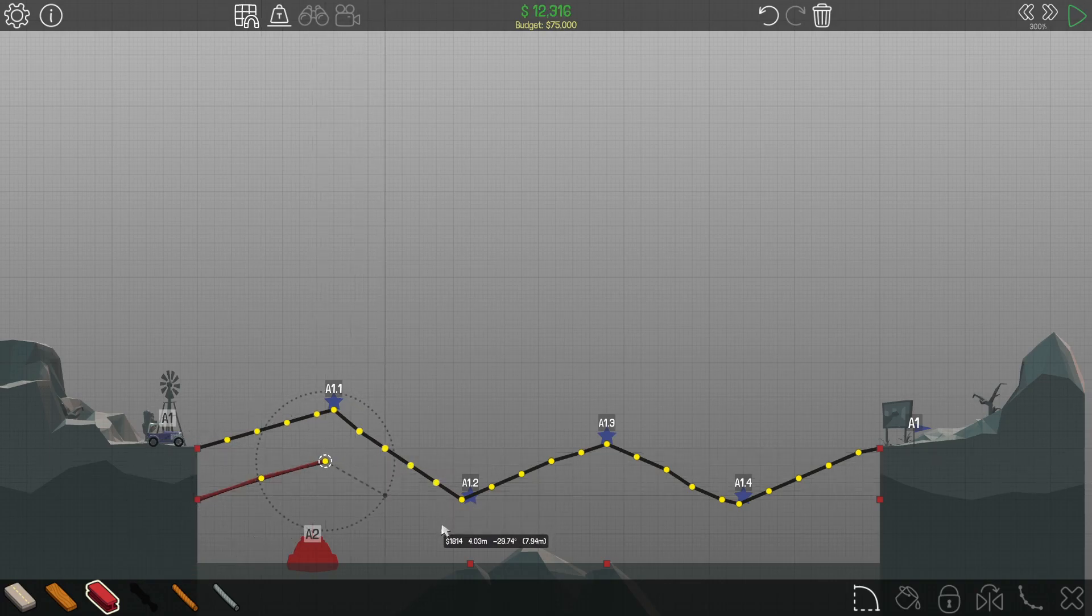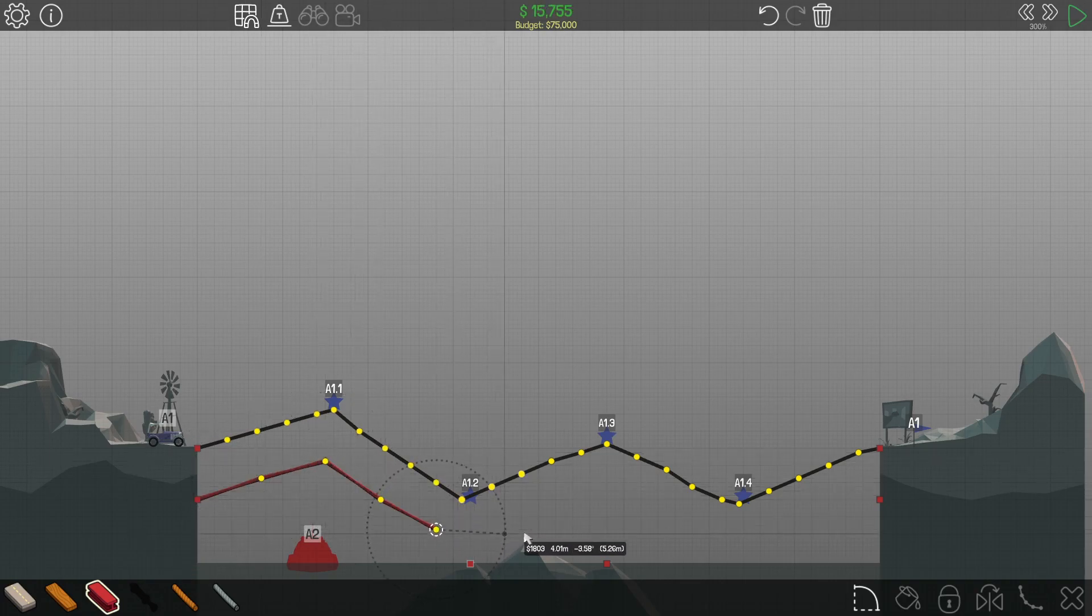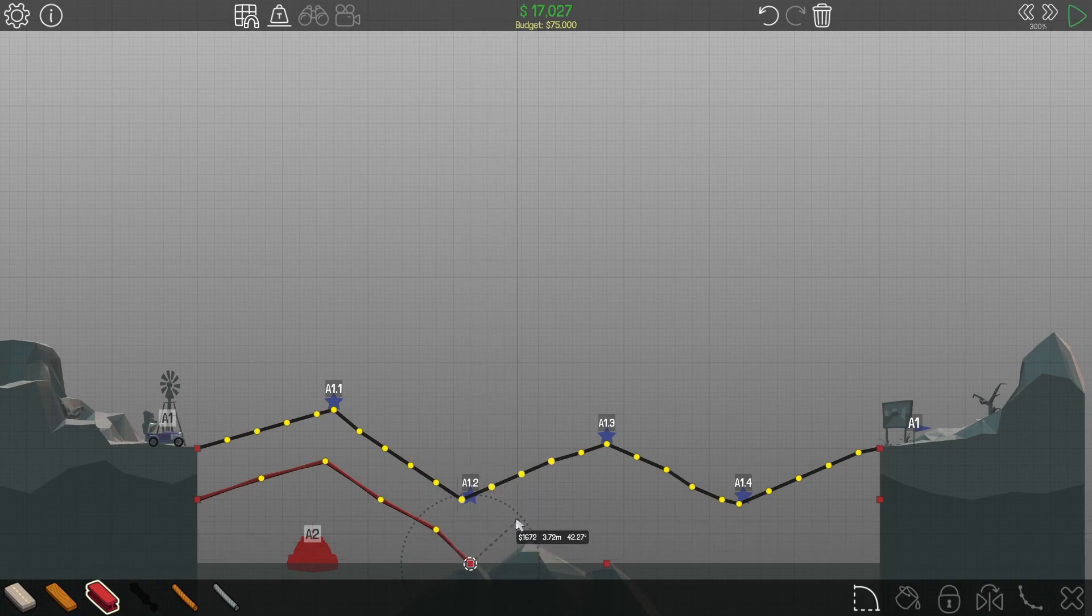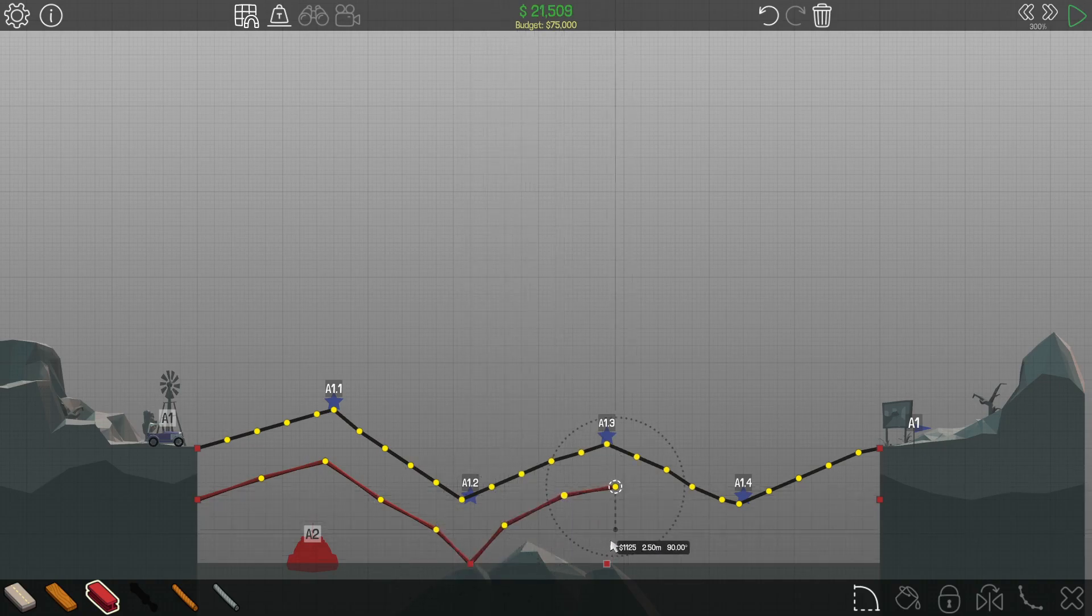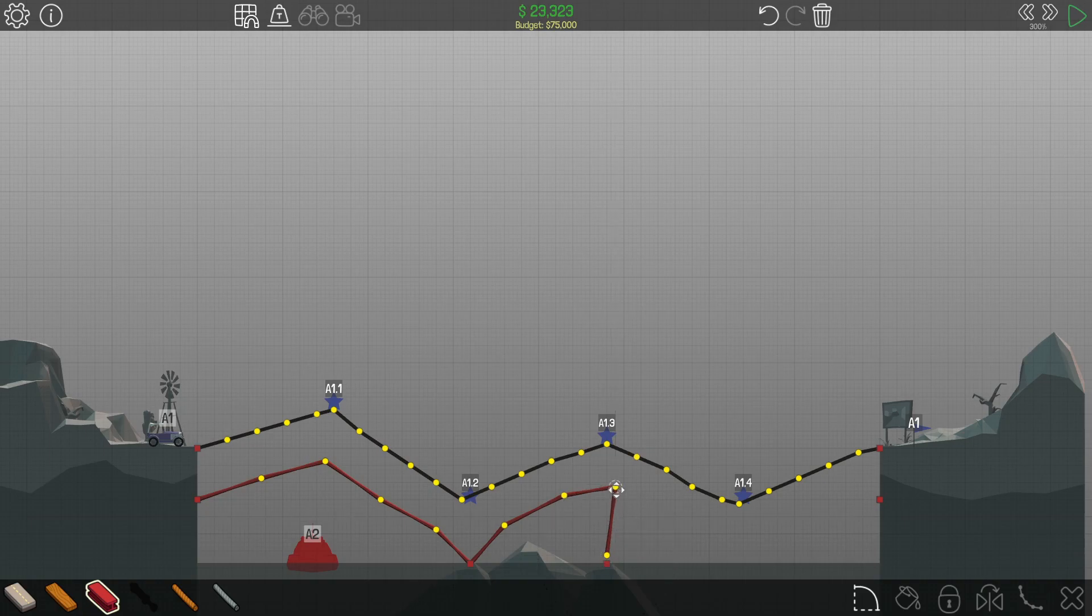I don't care how far over the budget we go. This entire bridge is getting built out of steel.